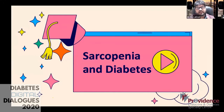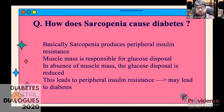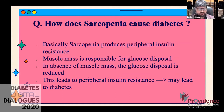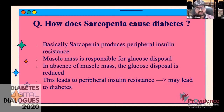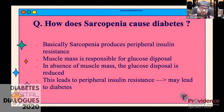Looking at sarcopenia and diabetes mellitus: sarcopenia produces peripheral insulin resistance. Muscle mass is responsible for glucose disposal — that's diabetes 101 — so in the absence of muscle mass, glucose disposal is naturally reduced, leading to peripheral insulin resistance and potentially diabetes. Dr. V. Mohan published clusters of patients with diabetes including mild diabetes in the elderly, and I think a lot of those cases in Indian patients are simply due to sarcopenia.